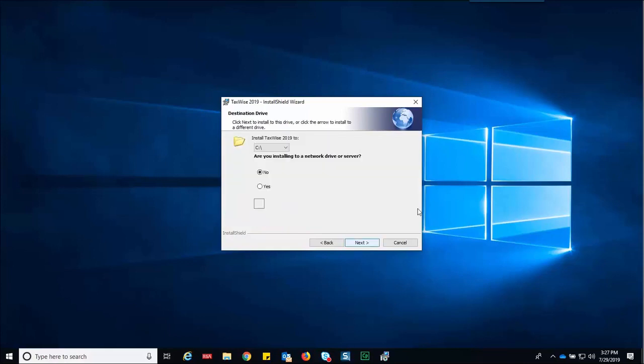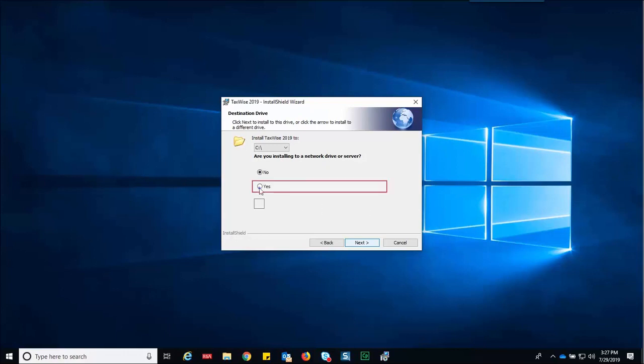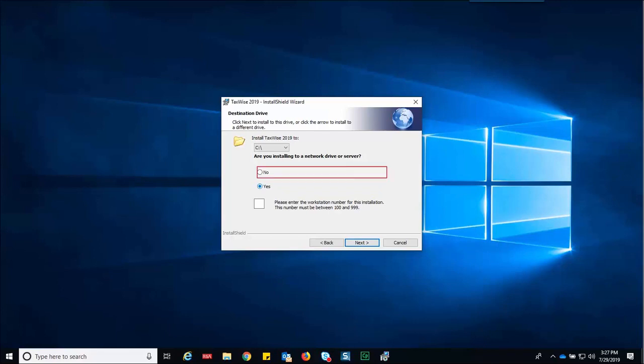The install shield wizard displays the destination drive dialog box. Select the drive to which you want to install TaxWise. If you are installing to a network, select yes. For the purpose of today's lesson, we are not installing to a network, so let's select no. Then click next.